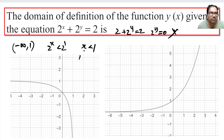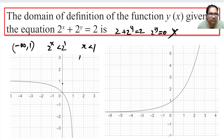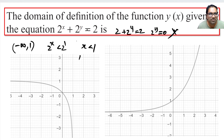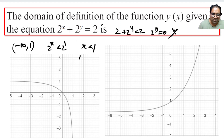So x can take any value from -∞ to 1. The graph of 2^x + 2^y will look symmetric, and by the same logic y can also take any value from -∞ to 1. The function is symmetric, so if x is something, y will be the corresponding opposite value. Both x and y are less than 1.